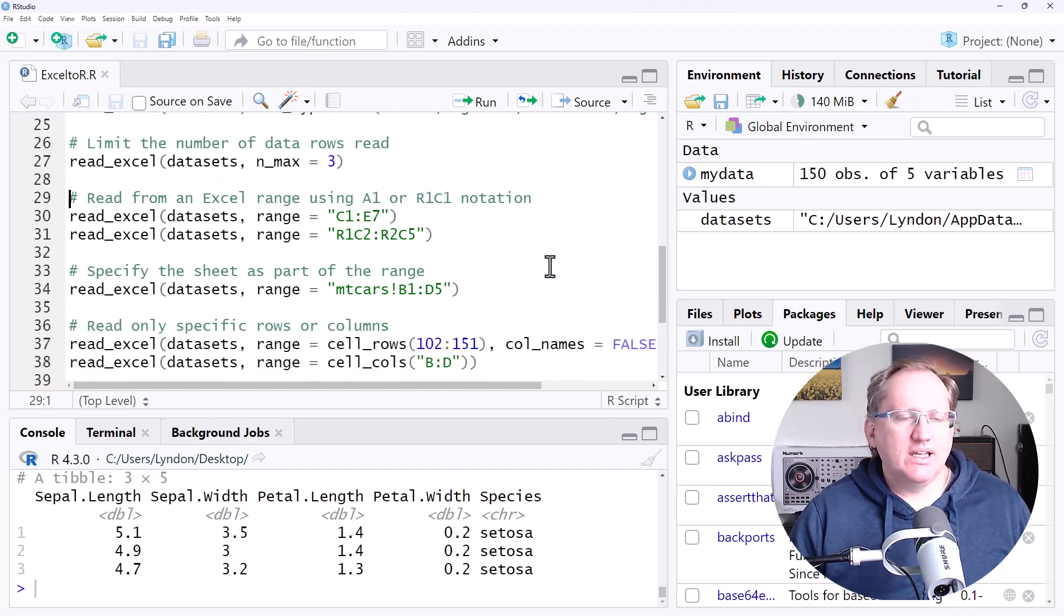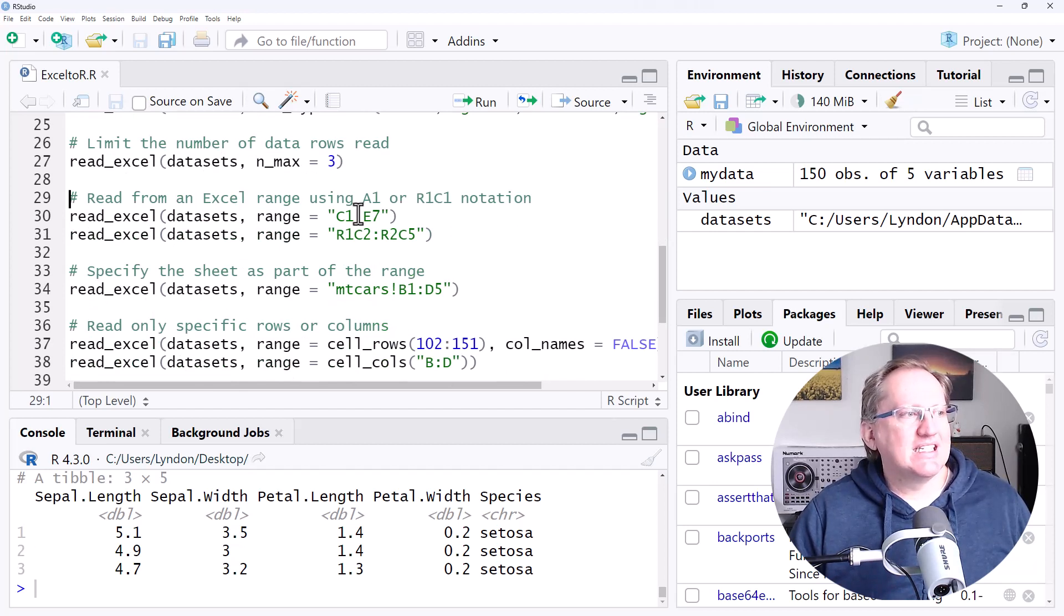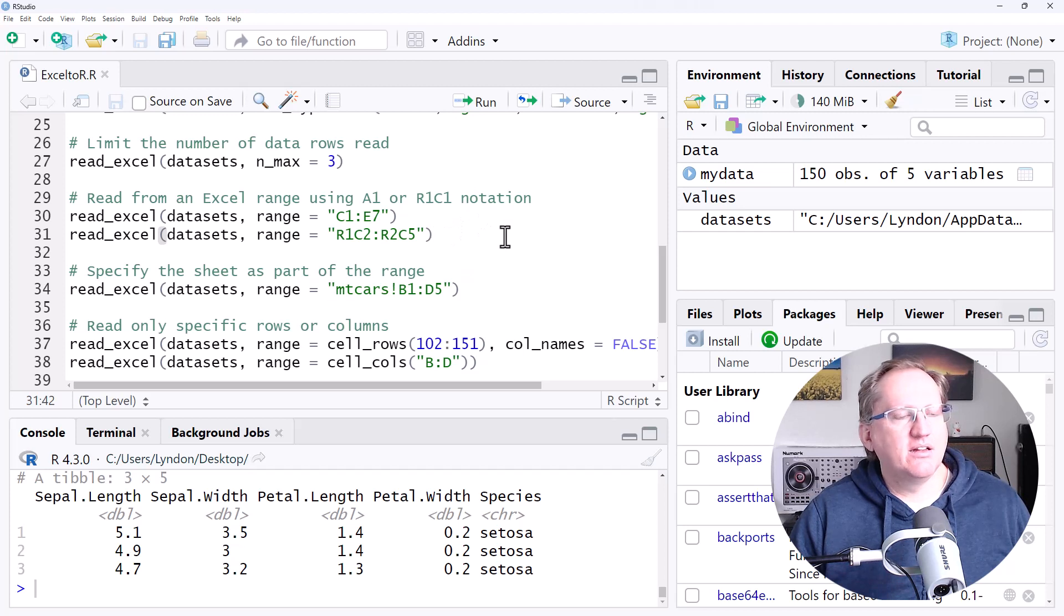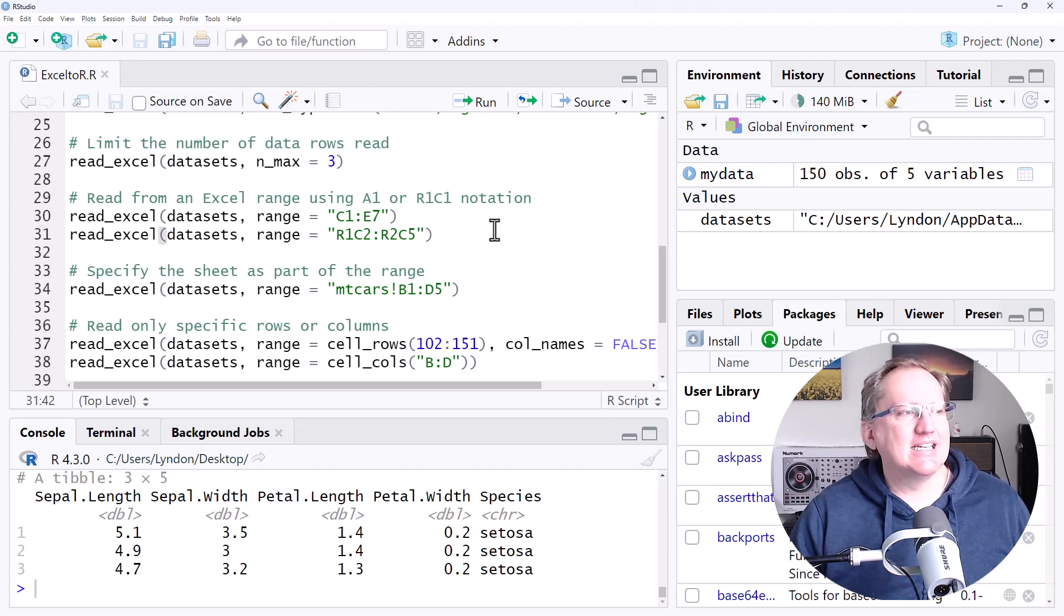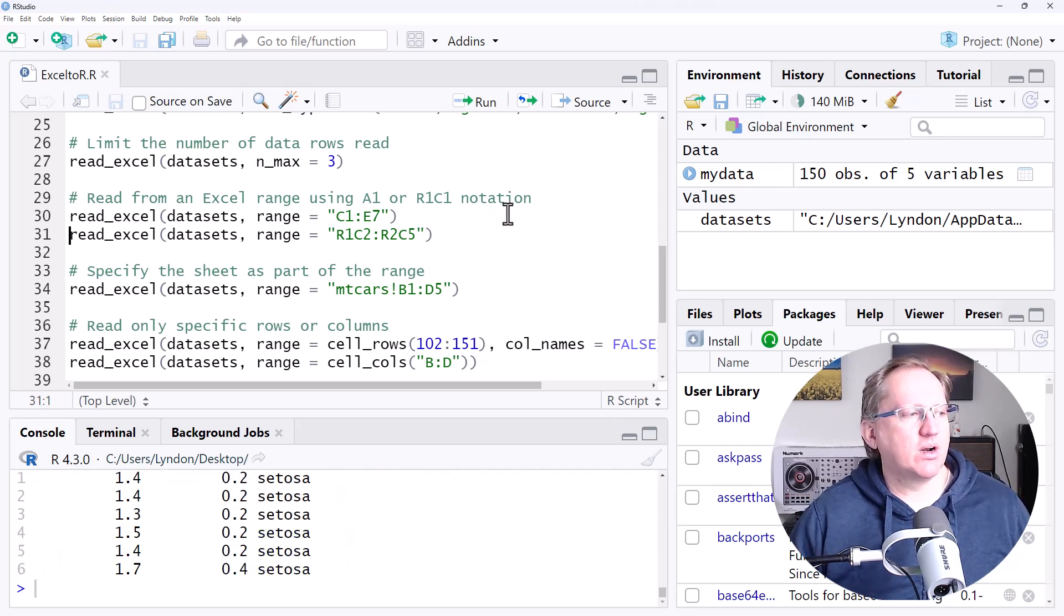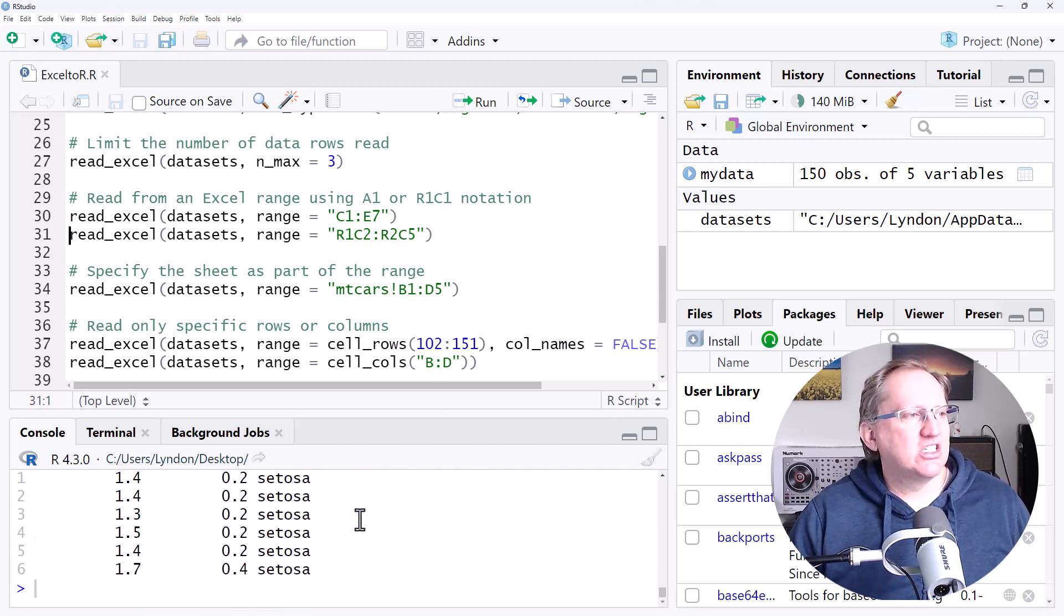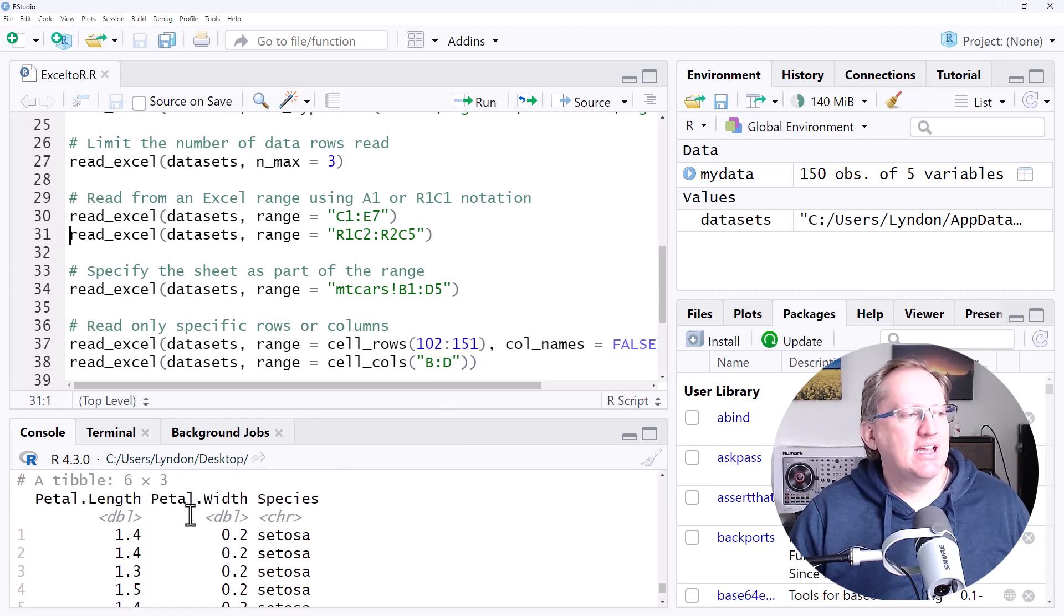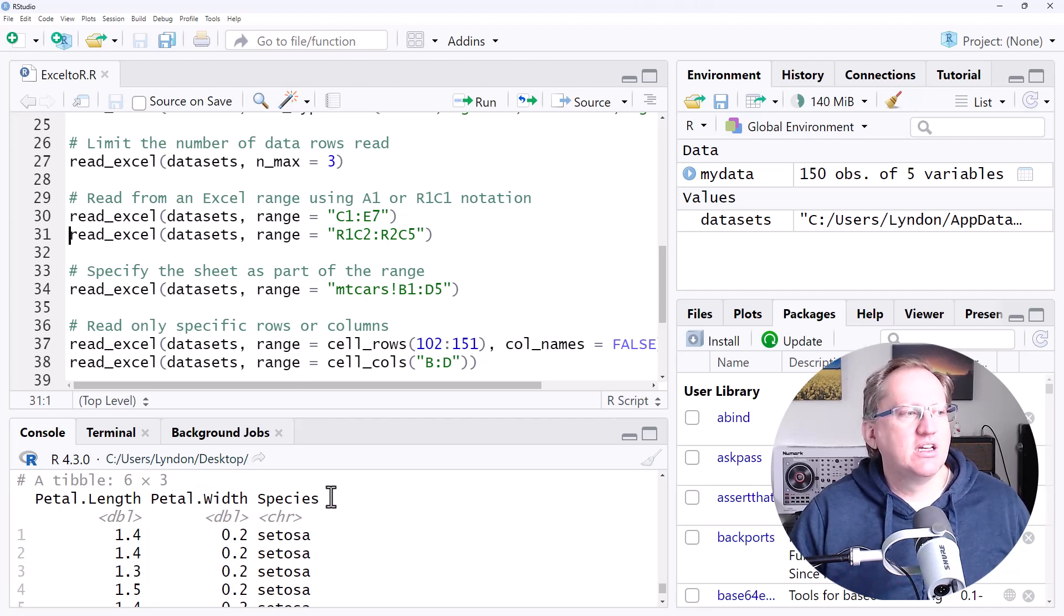Within a sheet, we can refer to particular sections. So we can set a range and we've got two different examples here where we have set the range using either of the two notations that we can use in Excel. And it will just take in that section. So if we run one of these, we can see that it has just grabbed the data from C1 to E7. It still keeps the top row treated as labels.